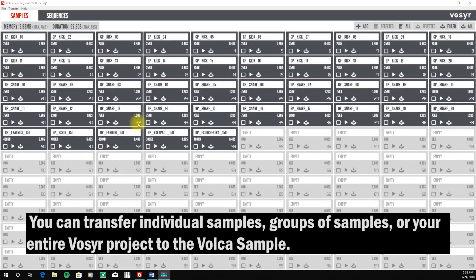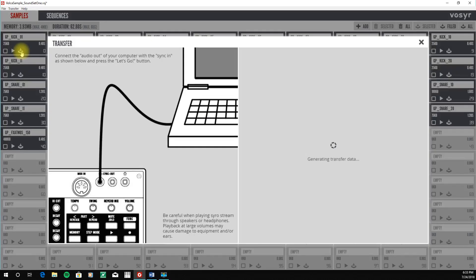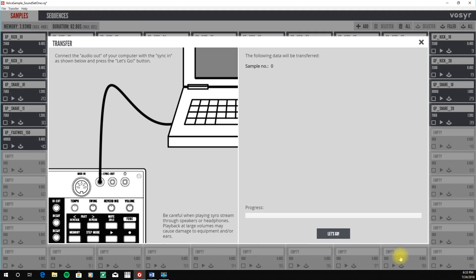We can transfer individual samples, groups of samples, or the entire sound set that we've created. To transfer an individual sample, you simply go to that sample, click on the transfer icon, and the librarian will transfer that sample directly to the Korg Volca.